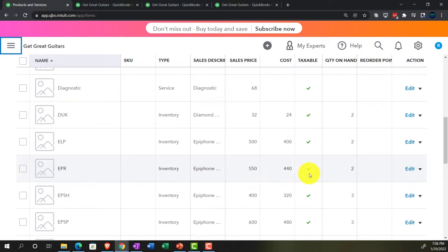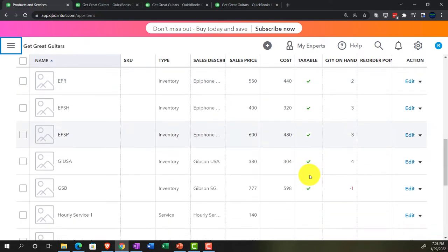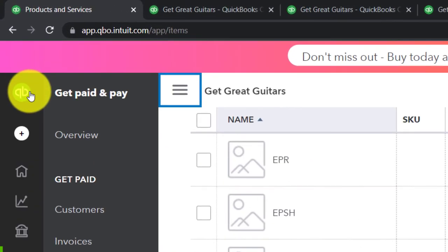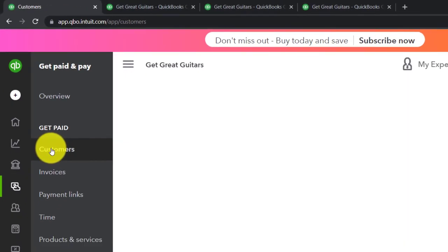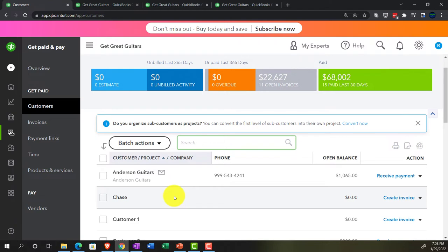Most of the time, service items are usually not subject to sales tax. We also considered the idea that some customers we sell to might normally be subject to sales tax but are exempt for some reason. In that case, we would go into the actual customer's detail and mark them as not subject to sales tax, even if they purchase something that would otherwise be taxable.